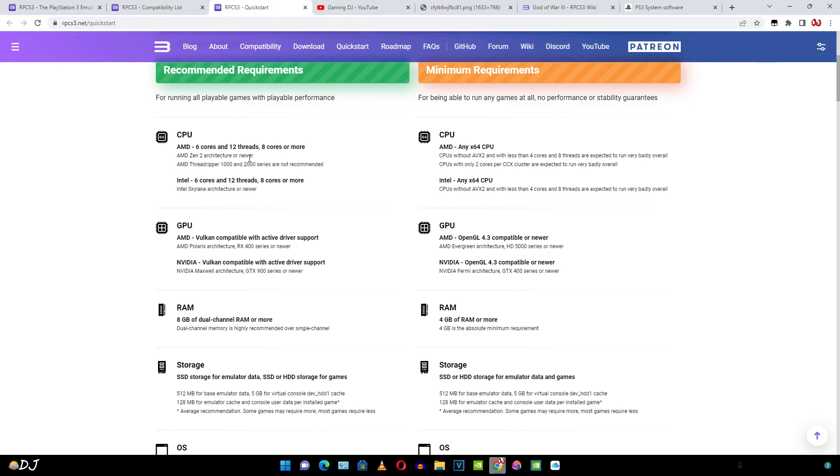Having more cores will help in improving the performance. Here AMD Zen 2 architecture or newer is mentioned. When it comes to Intel, Intel Skylake architecture or newer is recommended. Meeting the recommended system requirements does not mean all of the games will be running smoothly on your system. This is emulation after all. Some games will run slowly irrespective of the hardware or may just have graphical bugs.